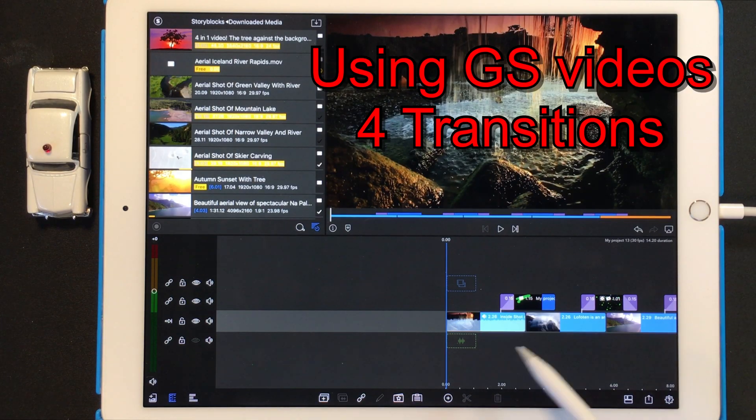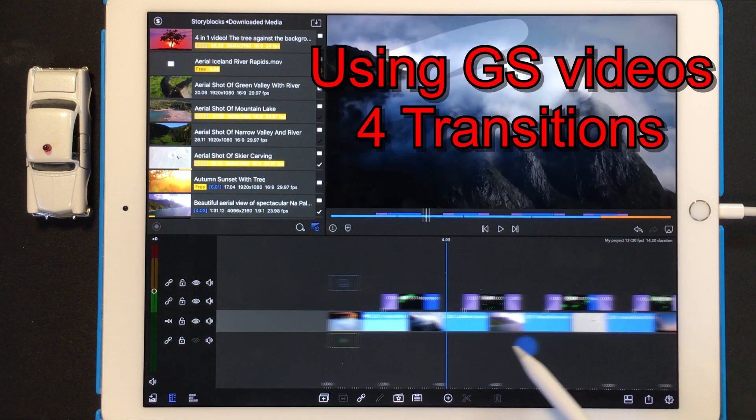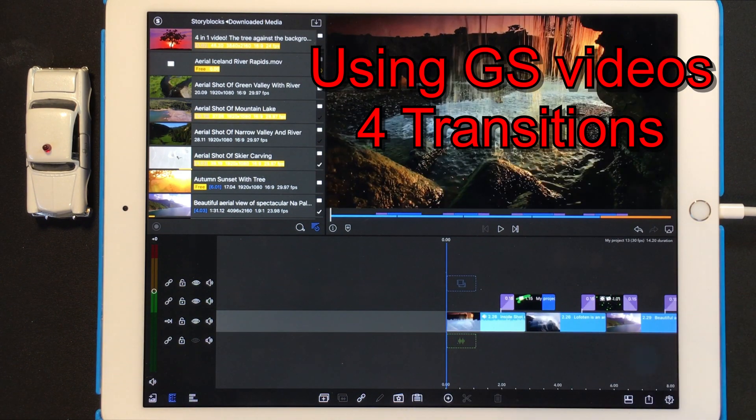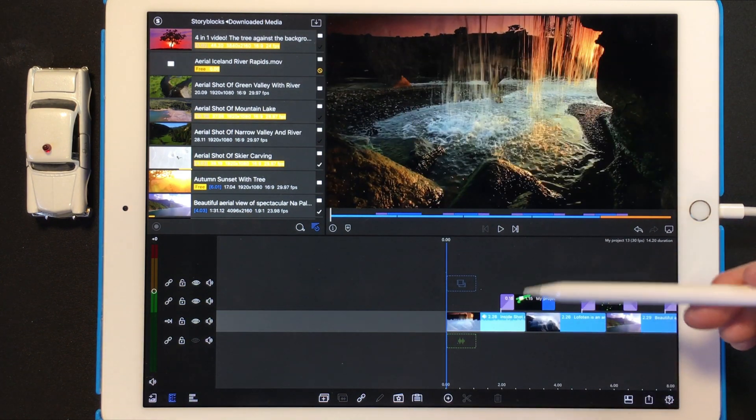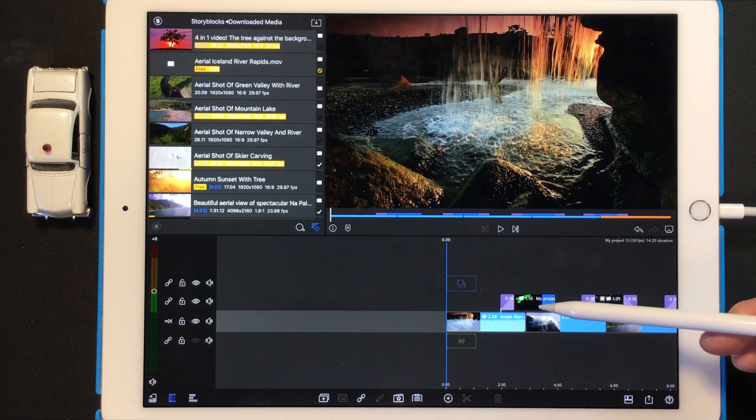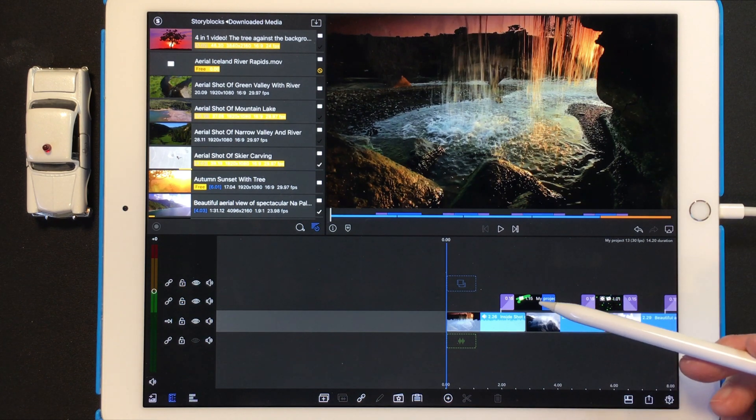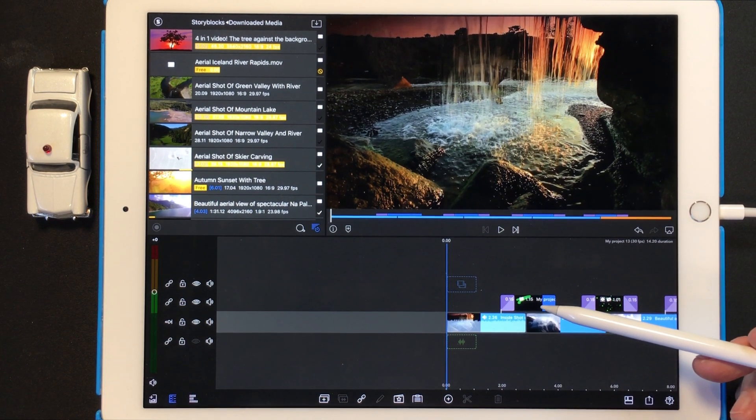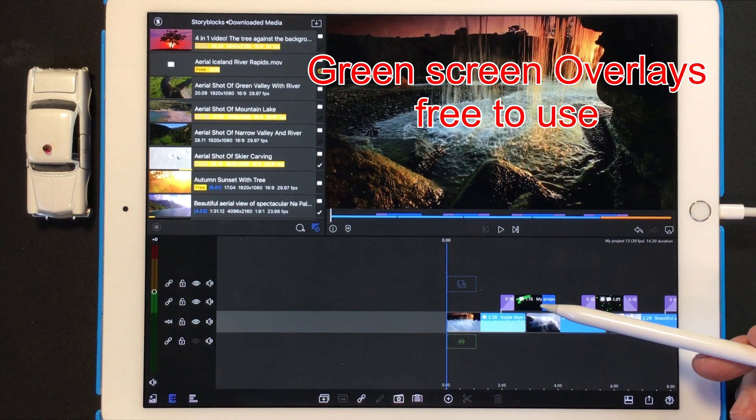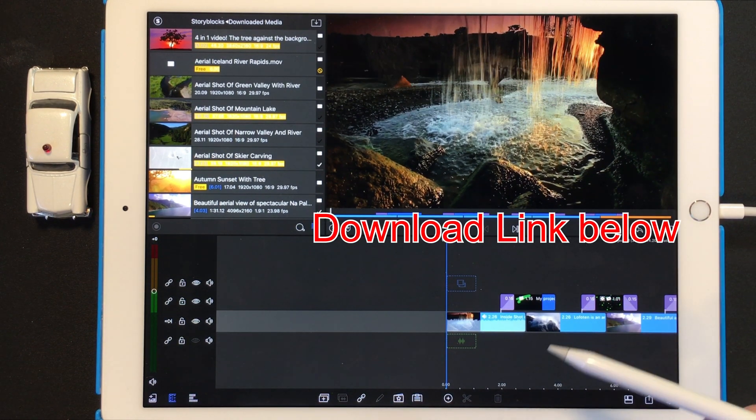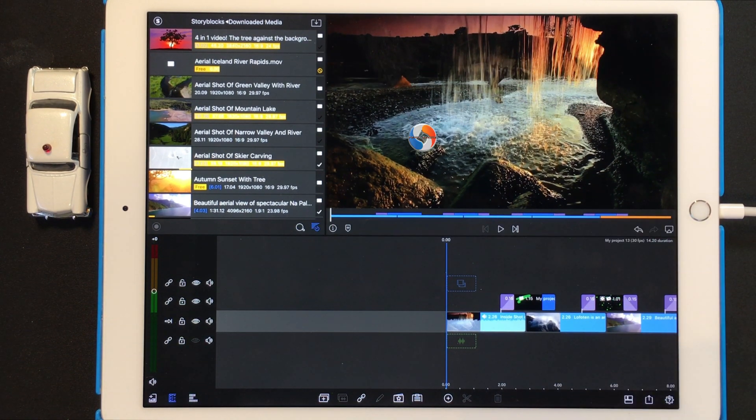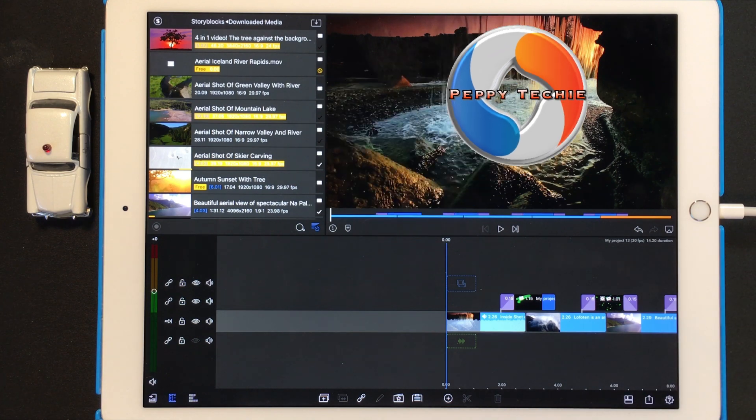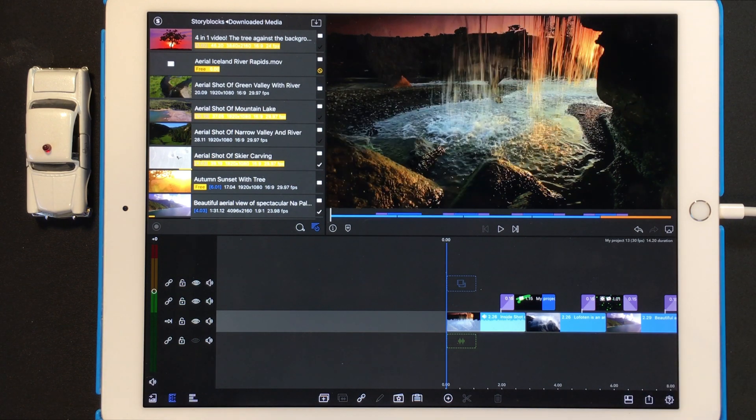I brought down four videos to use in the video. And then I have the overlays, which I made myself, but I put these overlays out in Google Drive. There's a link below and you can get all of these plus some others for free from the Peppy Techie. So without further ado, let's get to it.